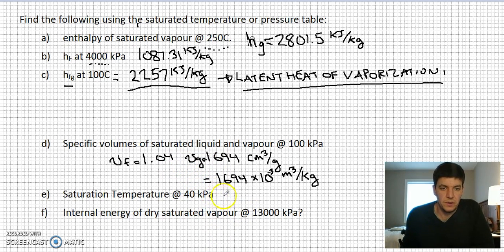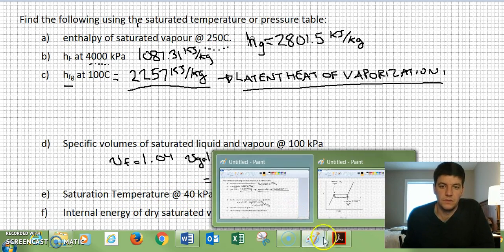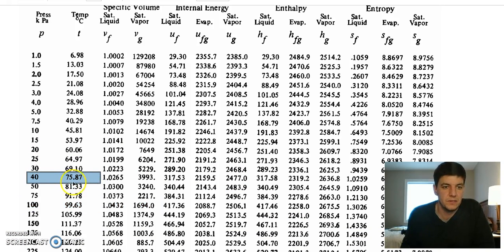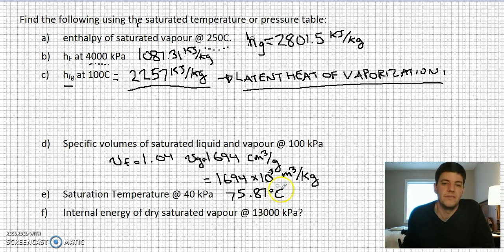Saturation temperature at 40 kPa: going to the tables, at 40 kPa the saturation temperature is 75.87°C. It doesn't even boil at 100 degrees — so at 75.87°C. If we drop below atmospheric pressure, we boil at a lower temperature than 100°C.